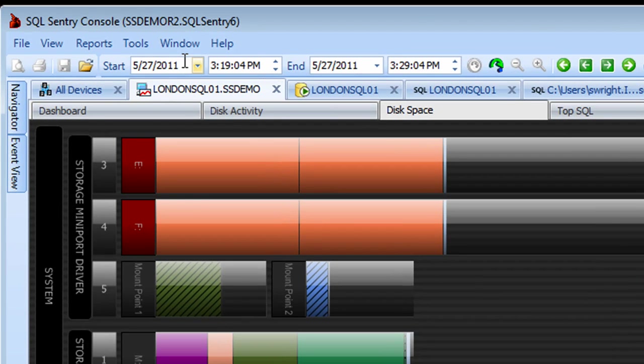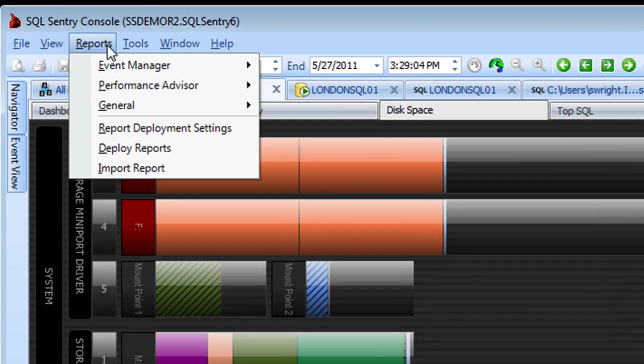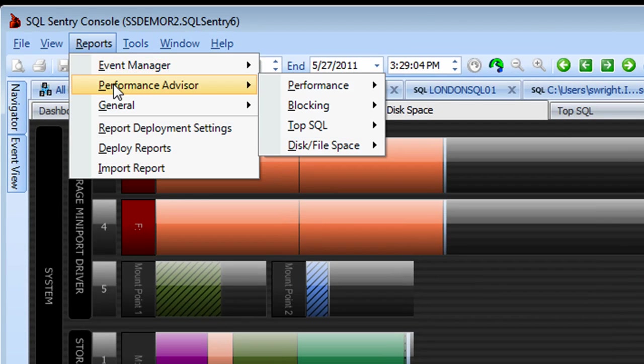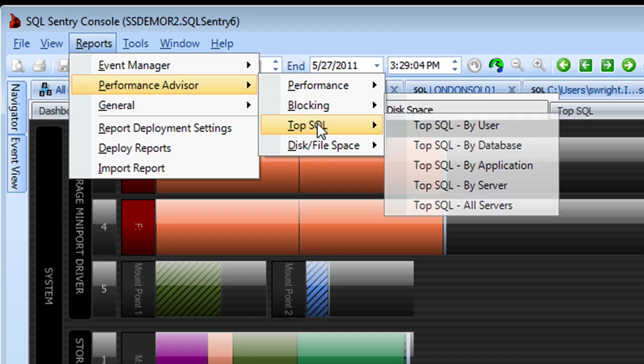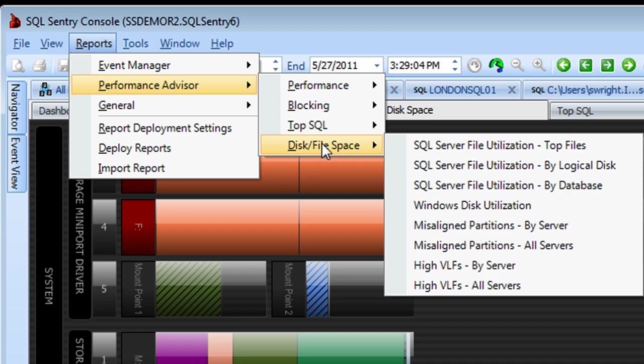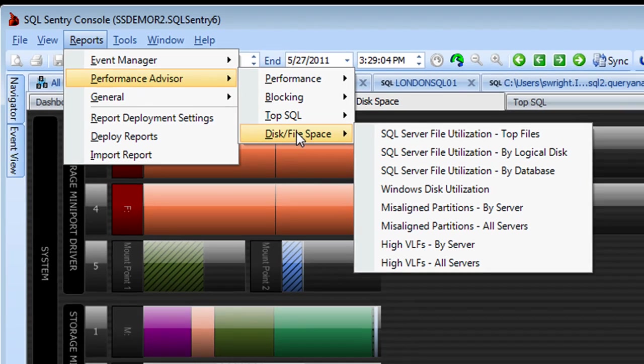Finally, a bunch of new reports are available under the reports menu item on events like blocking, top SQL and disk and file space usage, including reports specifically for virtual log files. New reports are continuously added with new releases of SQL Sentry.